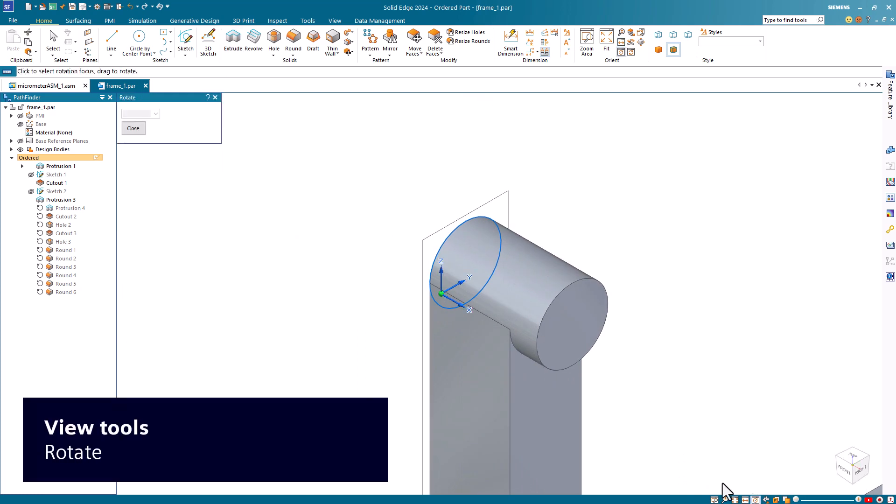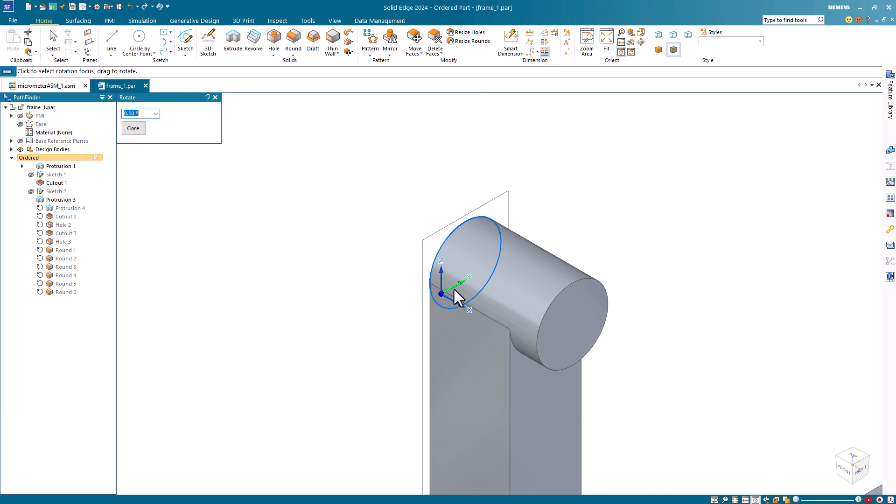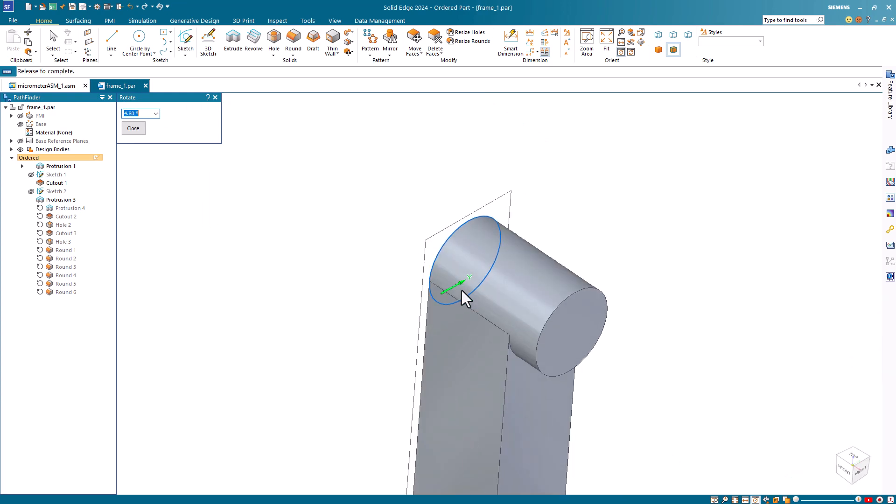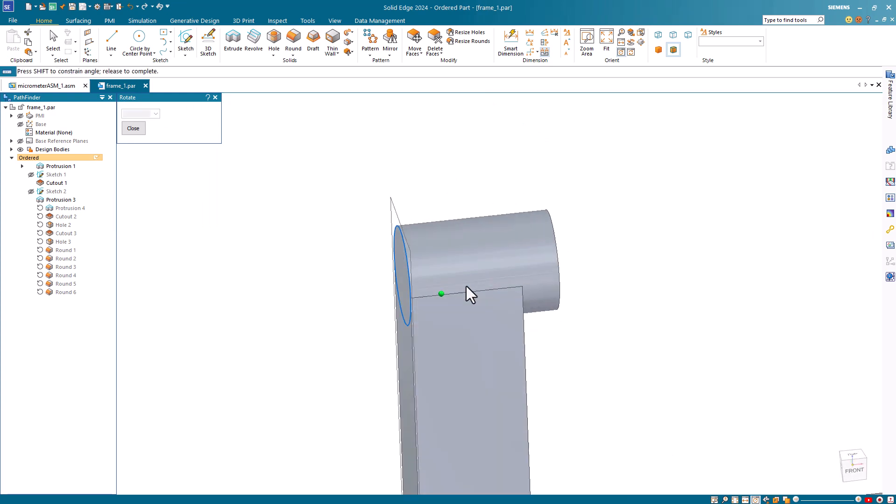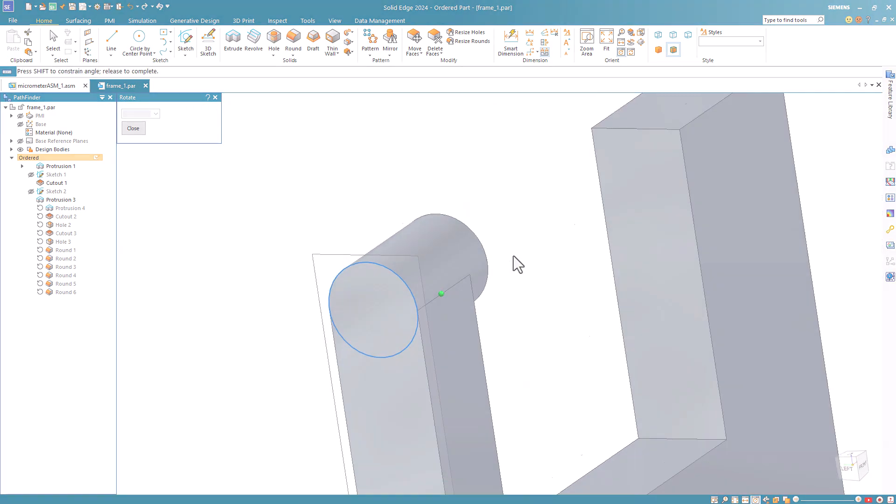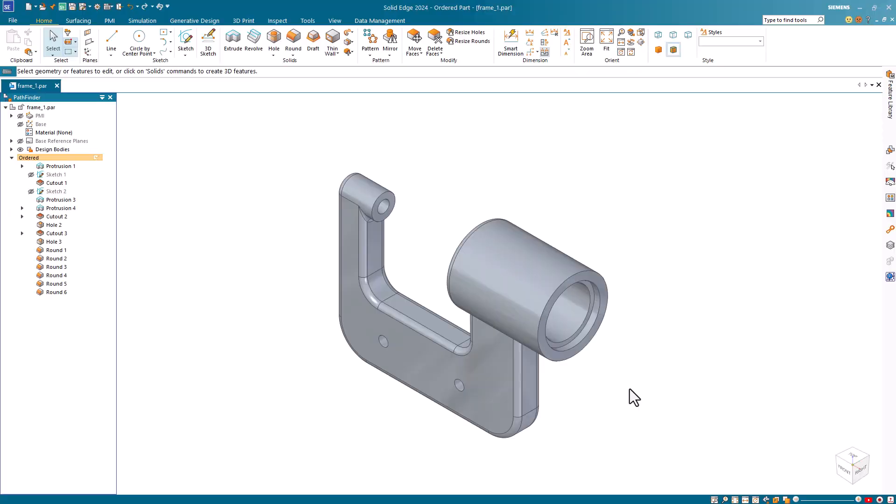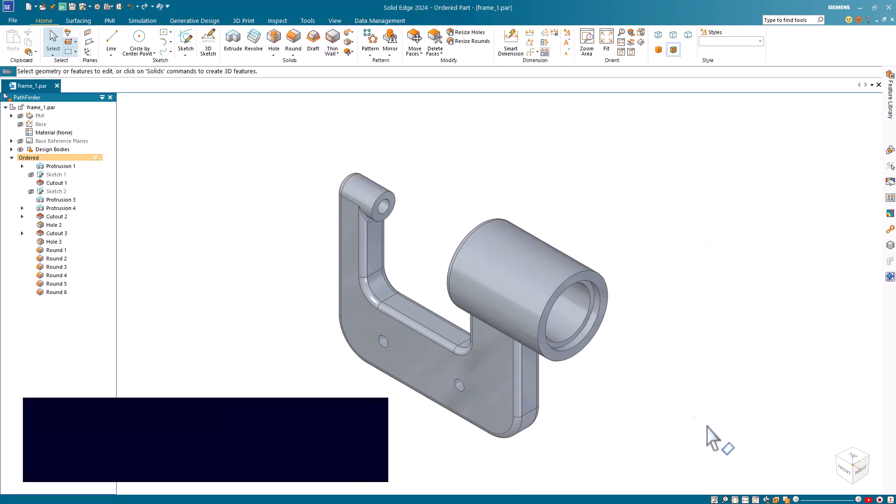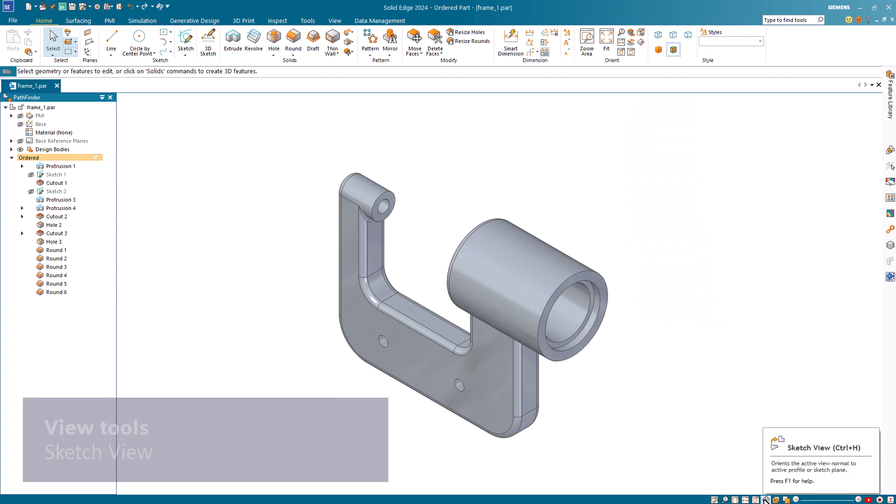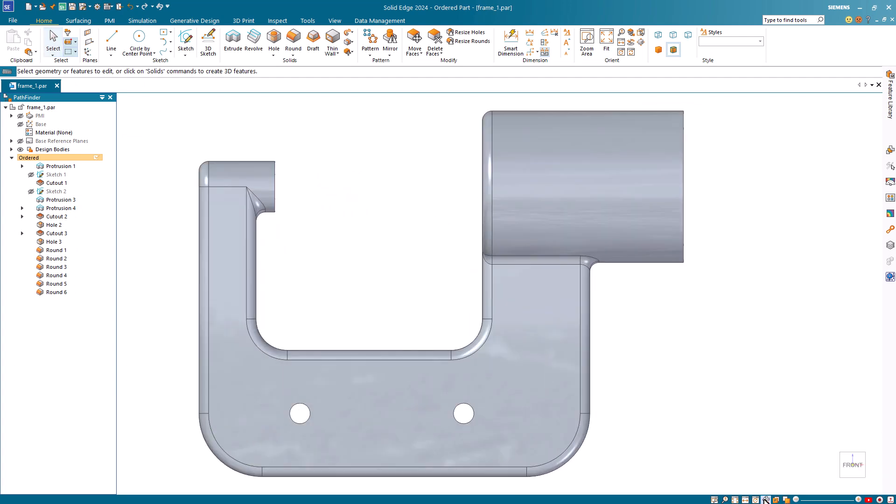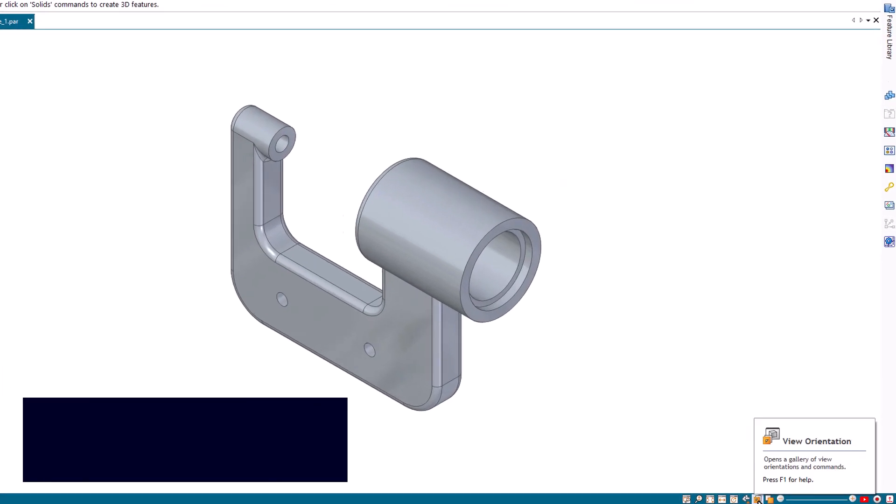Use the rotate command to rotate the model about the X, Y or Z axis, or about the view center. Use the sketch view command to orient the active view normal to the locked plane in synchronous environments, or the active sketch plane in ordered environments.